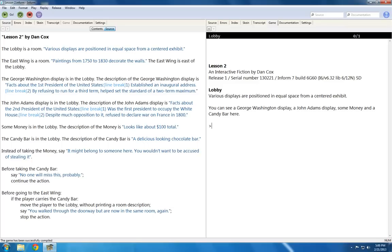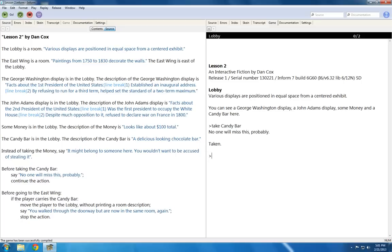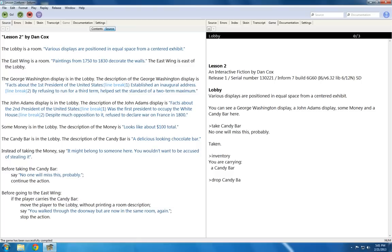Let me show you what I'm talking about here. If I take the candy bar, it runs a rule I wrote, but it also says taken. If I check the inventory, I can see I'm now carrying the candy bar. If I drop the candy bar, it is now dropped. If I check my inventory, I can see that I don't have anything.